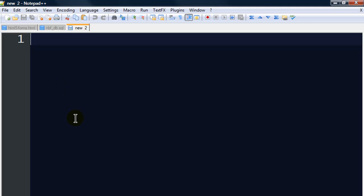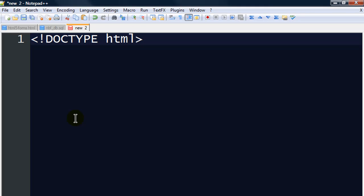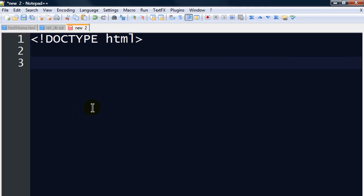The first thing we're going to type in is called a Doctype definition. It tells the browser which version of markup language I'm using. I'm using HTML5, which is the most current version of the hypertext markup language.